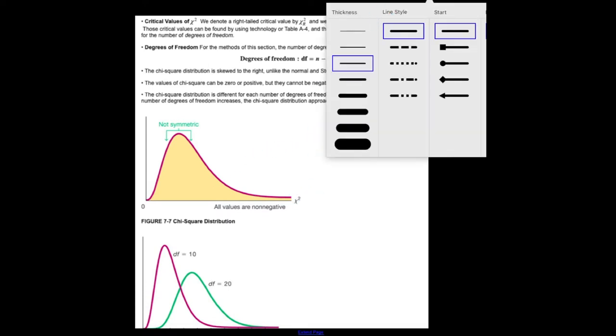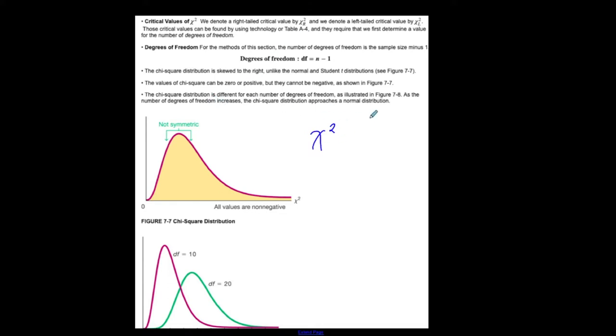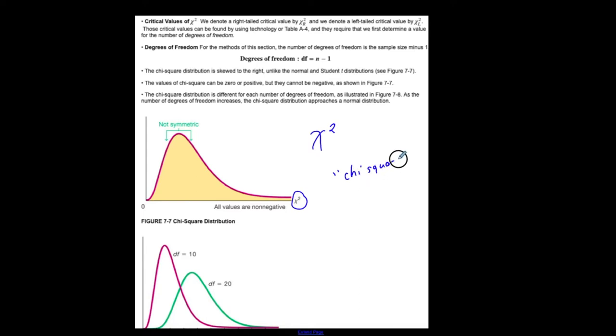Chi-squared distribution — you can see this notation; your chi-squared critical values look like this. This is a chi-squared distribution, that's the notation, that's the variable that represents chi-squared. We say it chi-squared; it's another Greek letter chi.